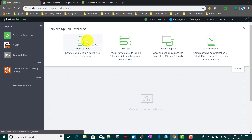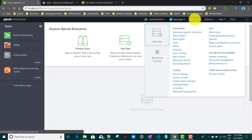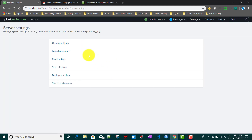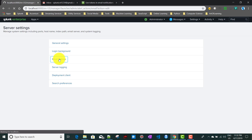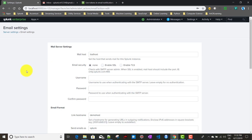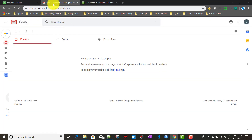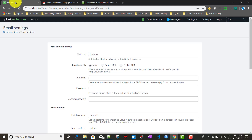To set up email details, go to Settings > Server Settings > Email Settings. For this video, I created a dummy Gmail ID: splunk.ml1234@gmail.com. We'll be using this Gmail ID for everything. To configure Gmail, in the mail host field enter: smtp.gmail.com:587.